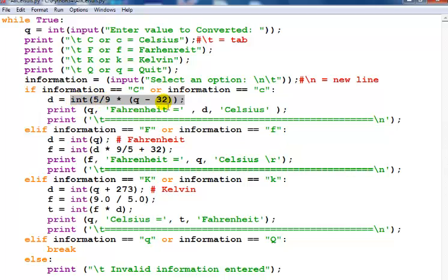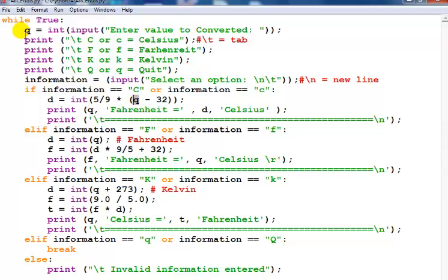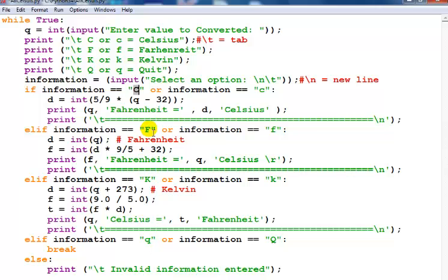Right here is my own data input which is Q, and the same thing I've repeated. But for the one up here this is Celsius, and right here is Fahrenheit.